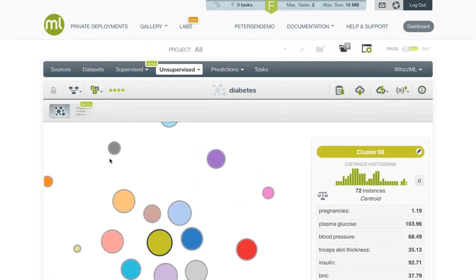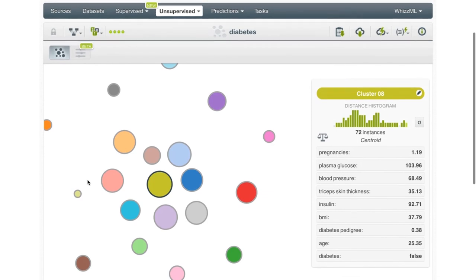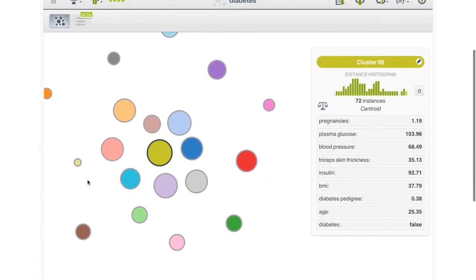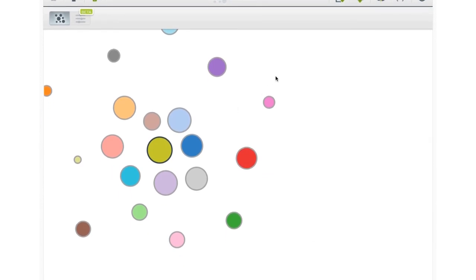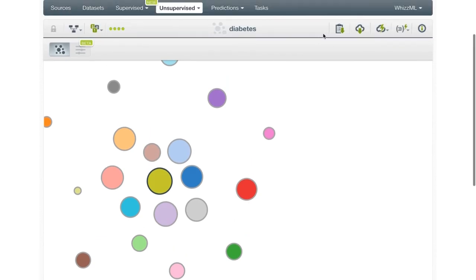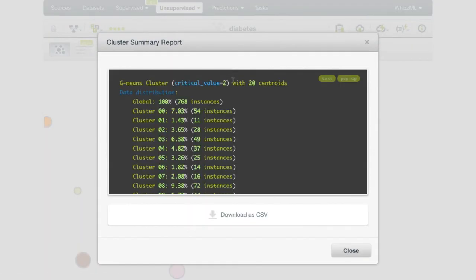Now that the clusters have been computed, you can see immediately that reducing the critical value to 2 has resulted in quite a few more cluster groups. How many? We can find out in the cluster summary — 20 cluster groups. You can also find this information in the detail panel here.